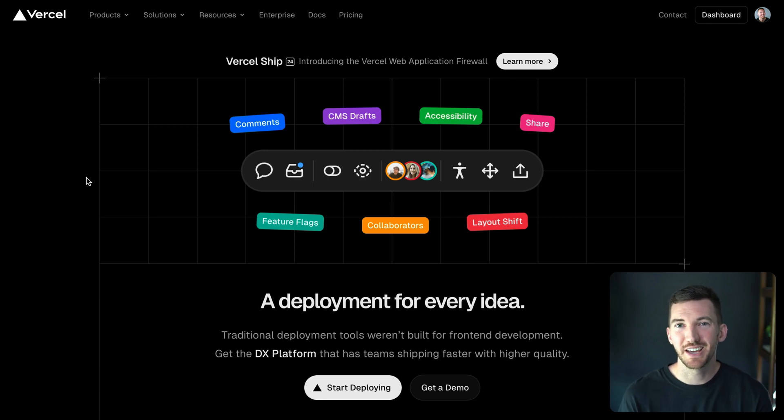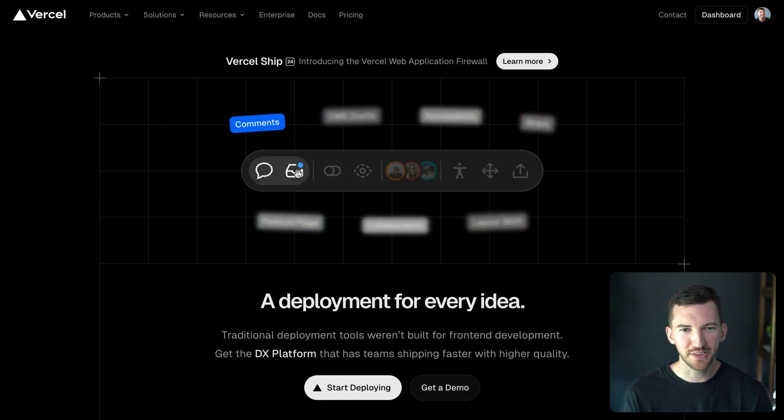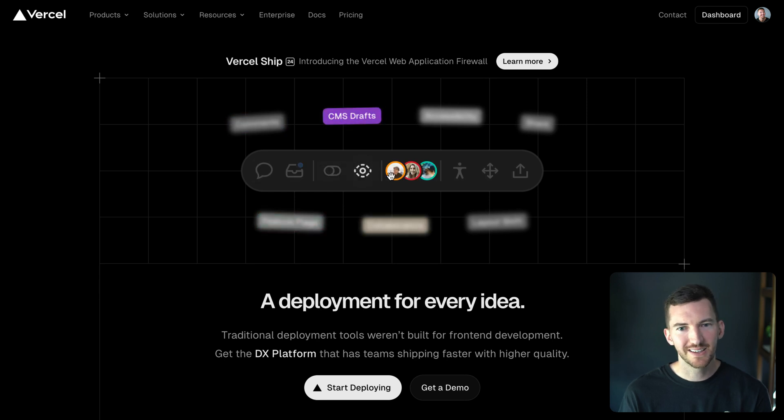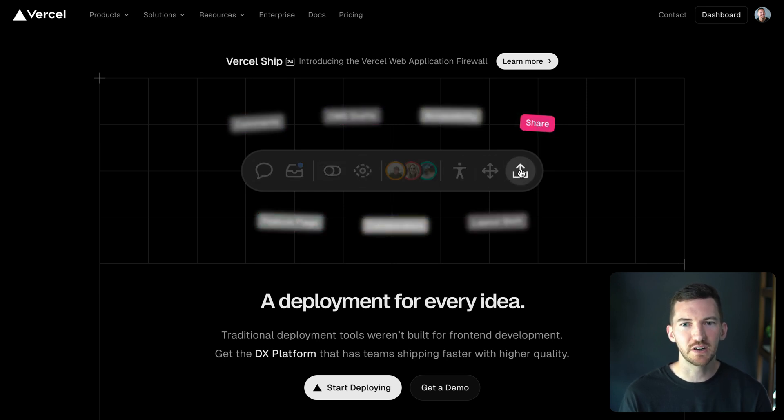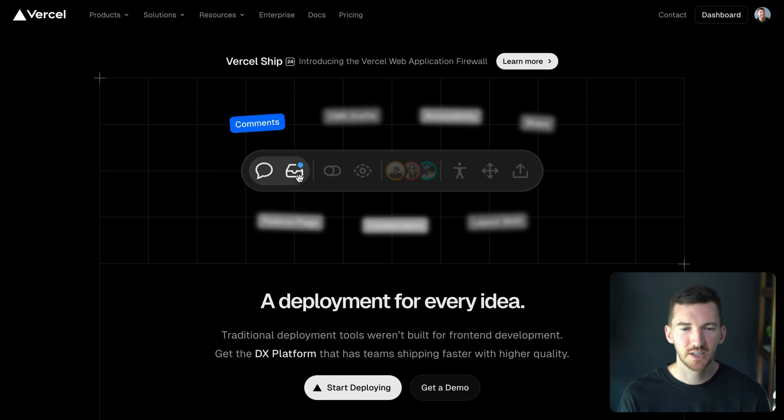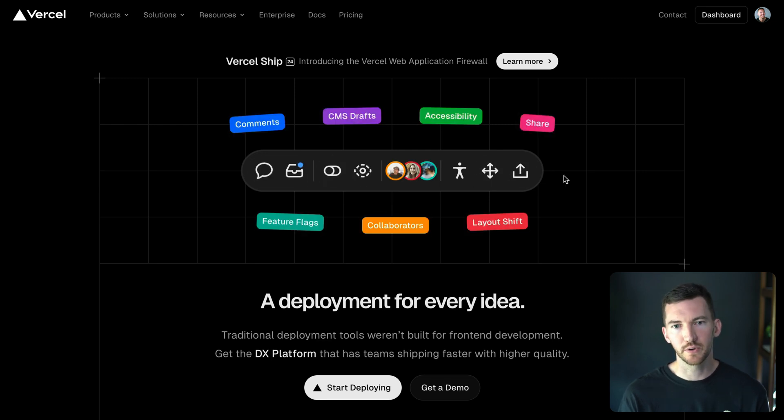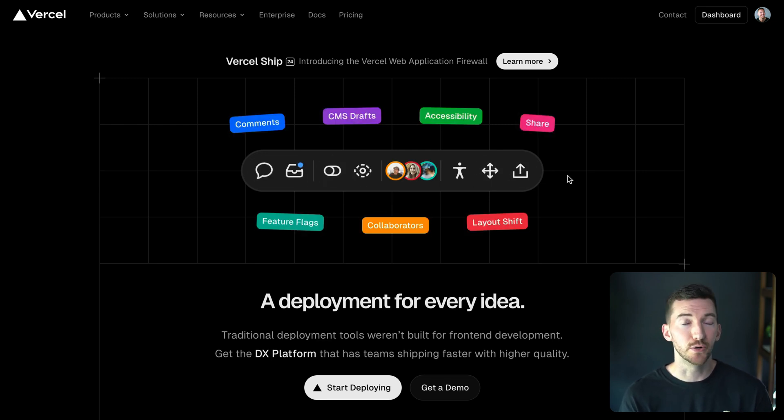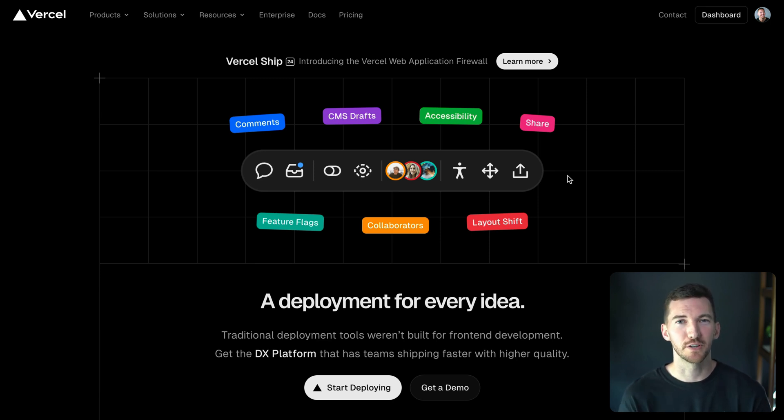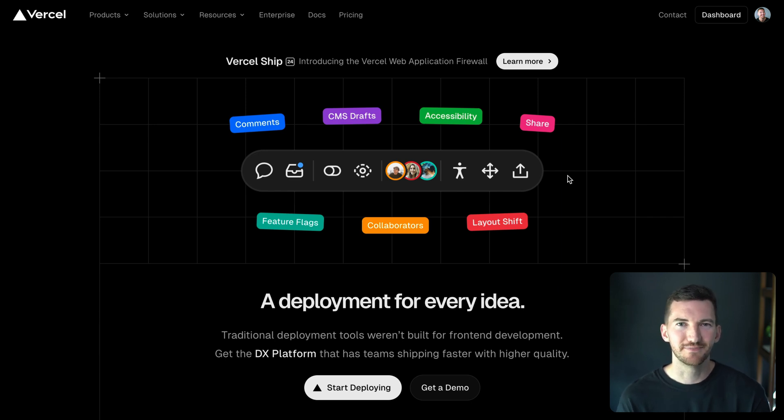We've been building what I like to think of as dev tools as a service. For every deployment you get this toolbar that shows up that gives you a bunch of different tools that you can use to help make your site faster, more accessible, and work with your team. In this video I want to share some of the recent improvements we've made, do a demo of a bunch of the different features of the Vercel toolbar, and tell you how you can add it to your site.